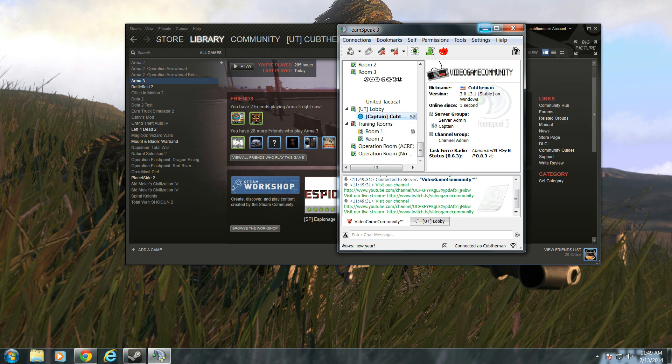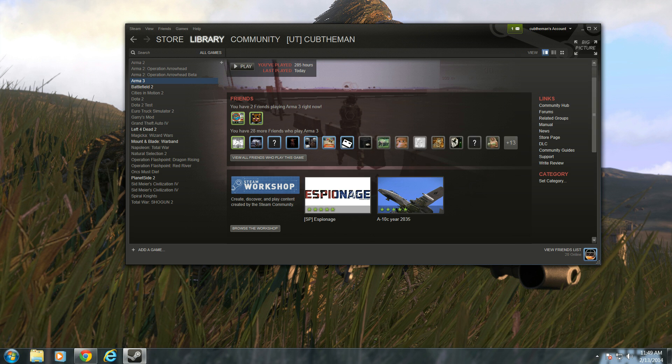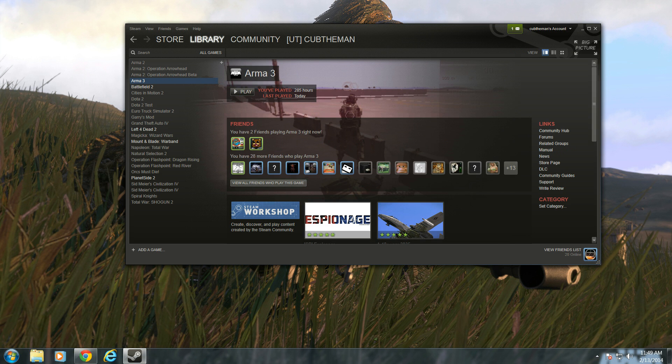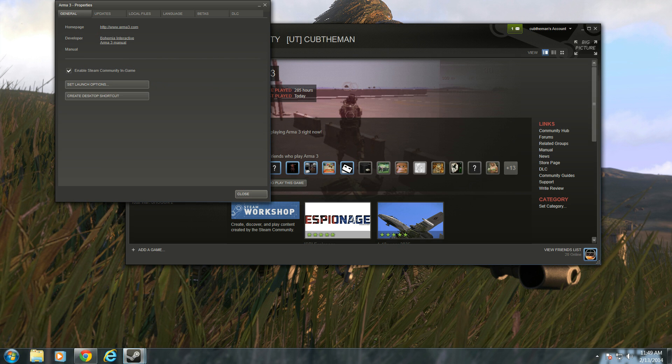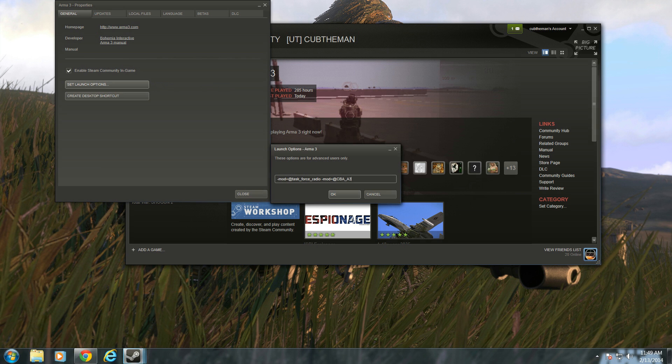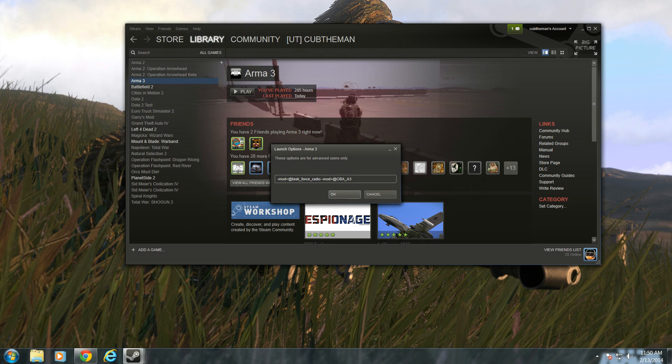Now that you have got that, you're going to pretty much enable Armour 3, start up on Armour 3. But I recommend for all United Tactical members, go to Set Launch Options, and you're going to grab this code. This code will enable Task Force Radio and CBA every time you launch it.